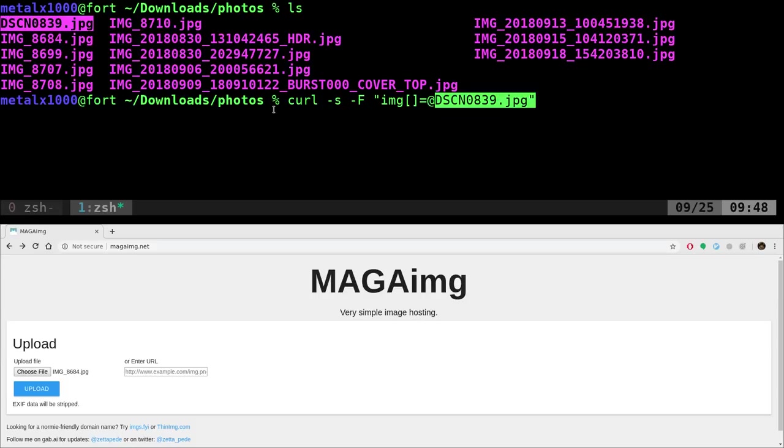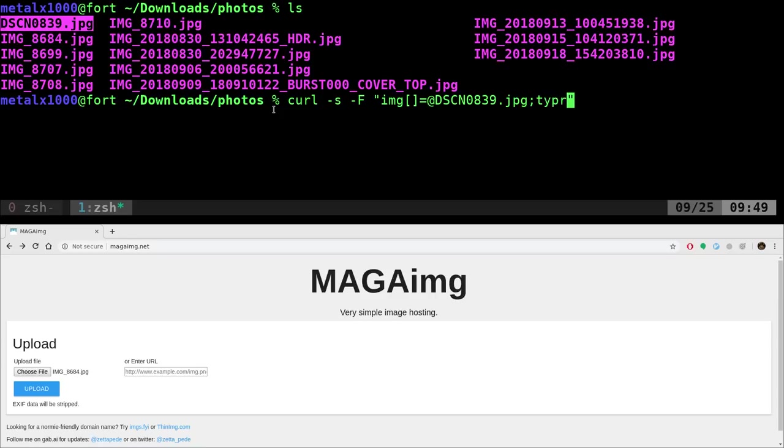And I'm going to do IMG brackets equal at symbol and then the name of a file. So here I'm going to give it, it's in this folder. So I can just get the name of file. Otherwise you can give it the full path. Then we're going to do a semicolon. We got to give it the MIME type. And in this case, it's type equals, and it's an image, image forward slash, what type of image?